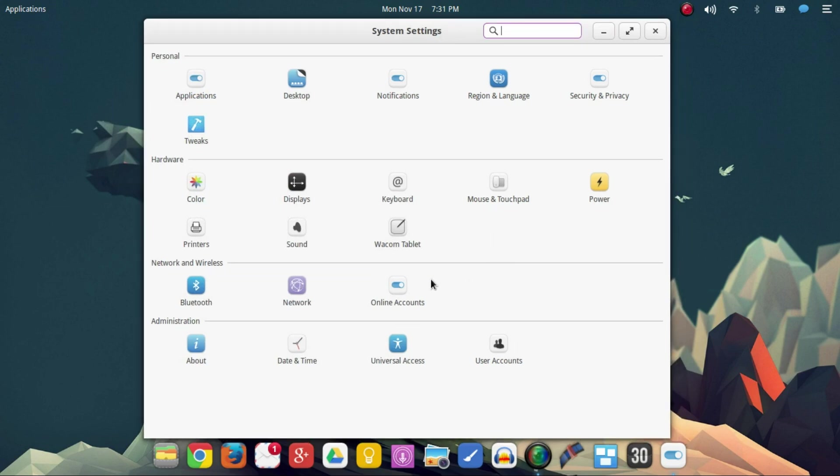So getting back out of here, looking in the system settings, you're going to see that this is pretty much all the control that you have on the backside of your computer, which is very nice.